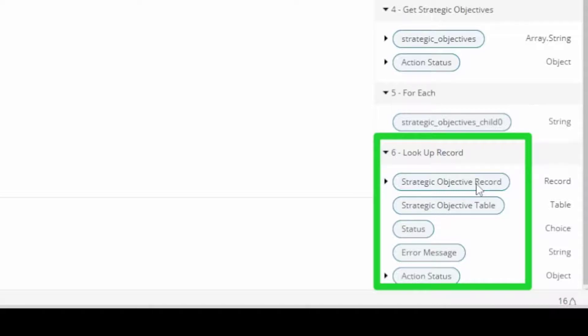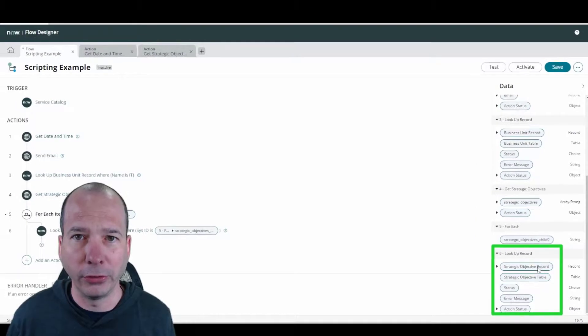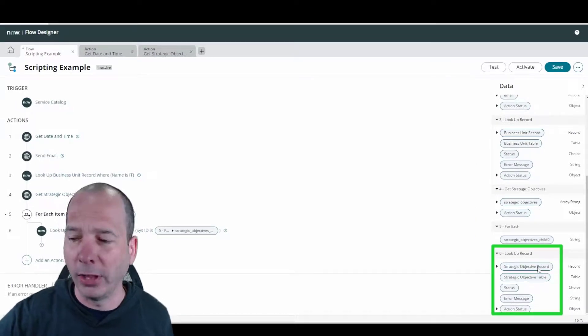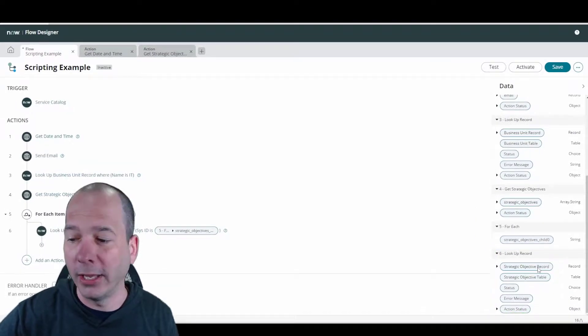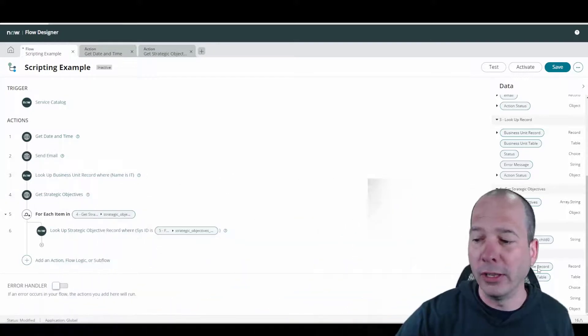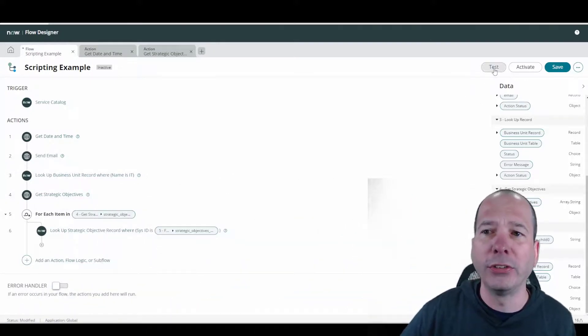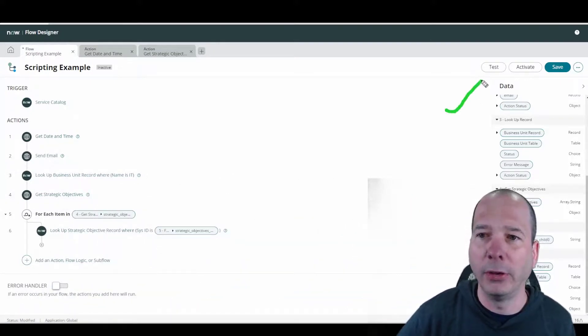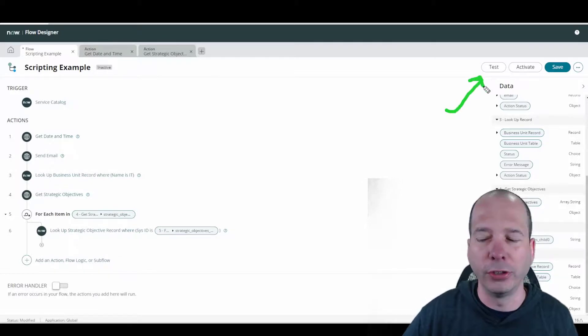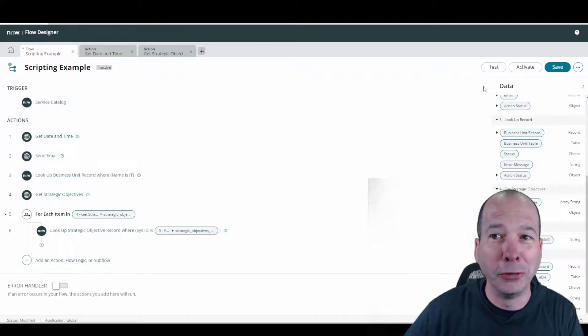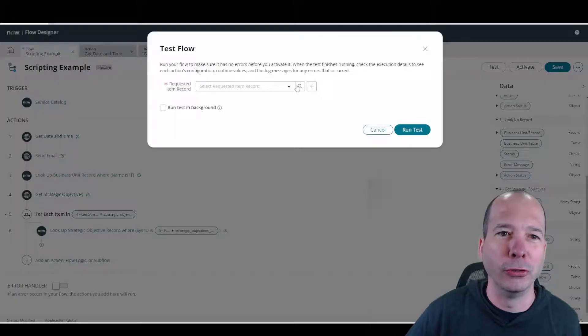I can put them in an email, I can go update the records, I can go do something else with it. I've used the script and now I have all that information, that data, ready for me to use inside of my flow. So let's test this out. I've got a test button up here. I'm actually not going to save or activate this, it was just for demo purposes to show you how you can script within Flow Designer but make those scripts reusable.